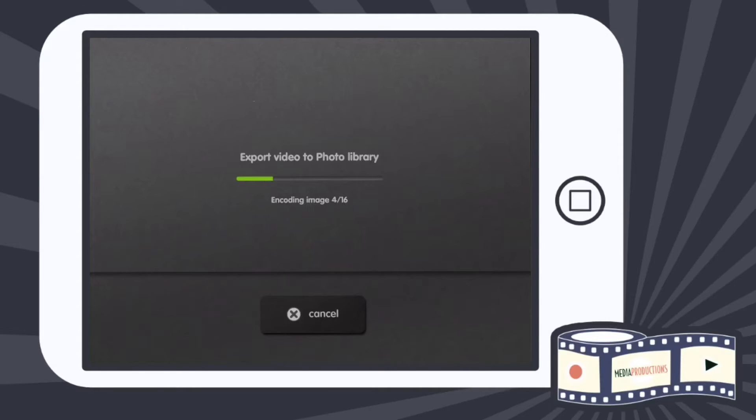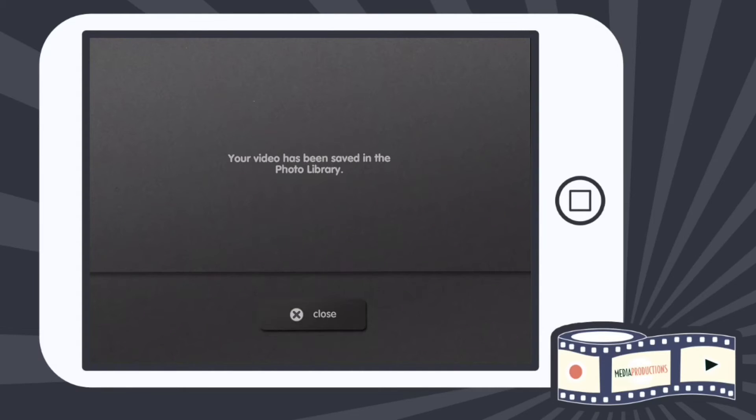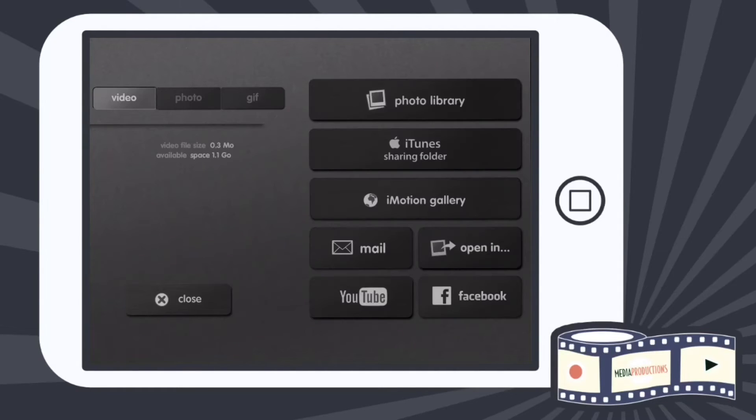It automatically exports right to the photo library and saves it. You also have different options here: video, photo, and gif.